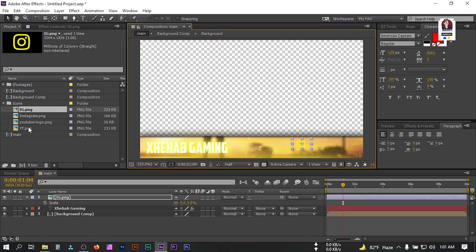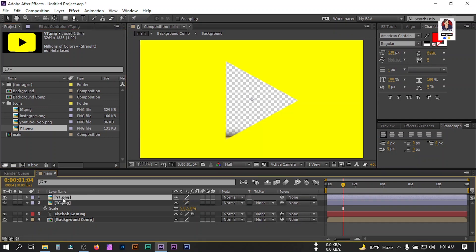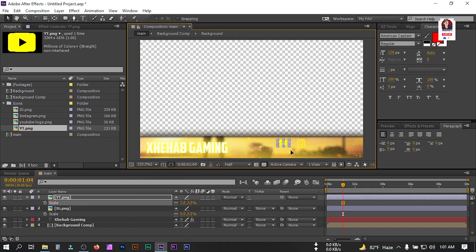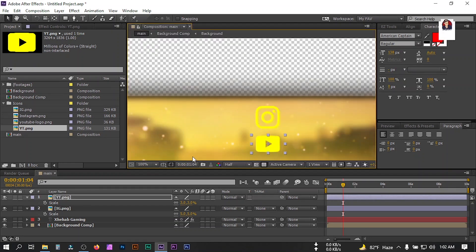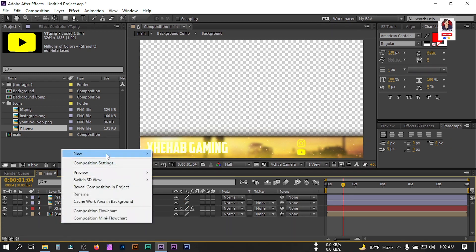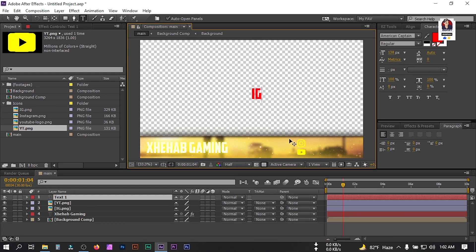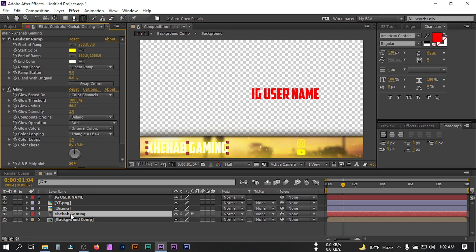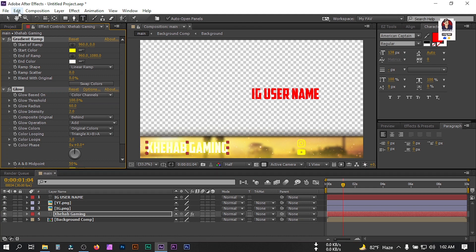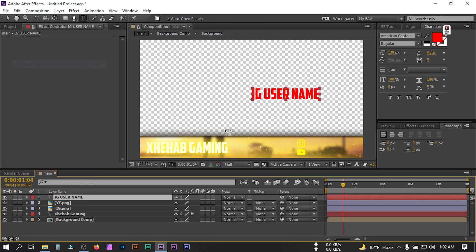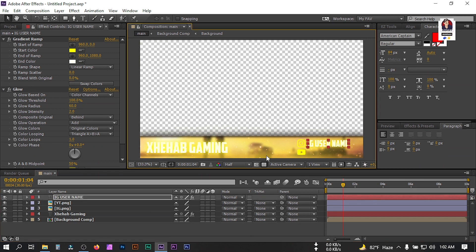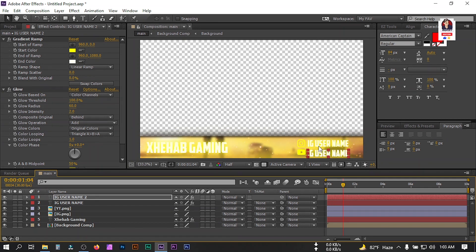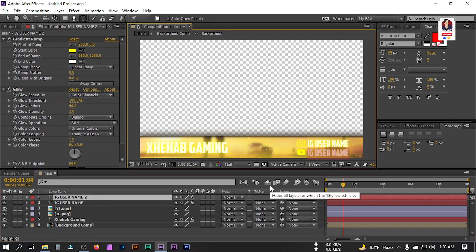Drag it to this point, then drag the YouTube icon and place it here, changing its size to 3. Adjust its position. Now let's type another text for social media — type the IG username. Select this name, copy all effects from here, go to Edit > Copy, then Edit > Paste. Select this and place it, change its size. Press Ctrl+D to duplicate and drag it to the desired point, then change it to the white username.